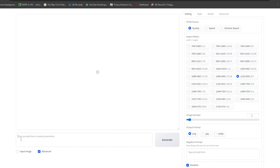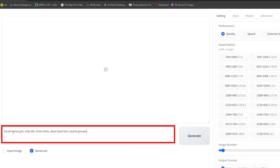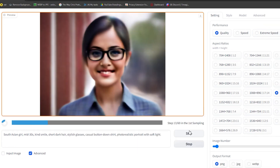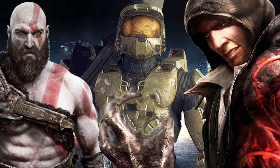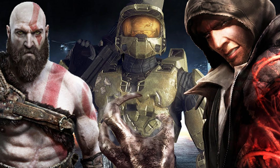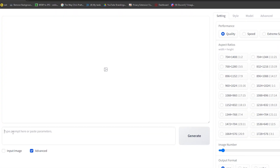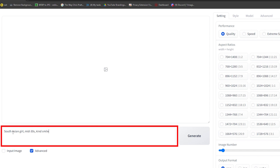This is where you breathe life into your AI influencer. Focus.ai uses a text prompt, which is a detailed description of the image you have in mind. The more specific you are, the better the results will be. Think about their physical features, clothing style, and even the mood you want to convey. For example, let's say you want a portrait of a South Asian girl with a kind smile and short dark hair, wearing stylish glasses and a casual button-down shirt. You'd type something like: South Asian girl, mid-30s, kind smile, short dark hair, stylish glasses, casual button-down shirt, photorealistic portrait with soft light.